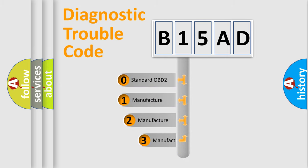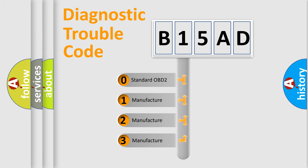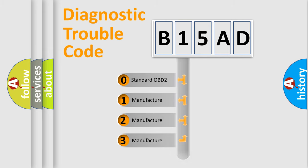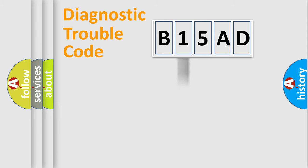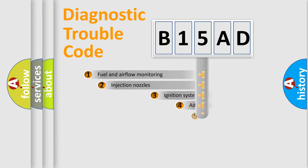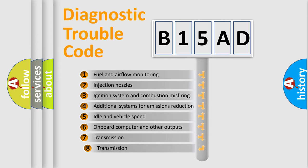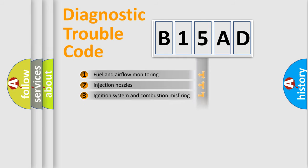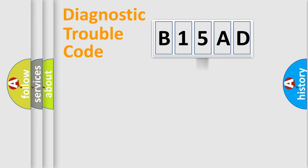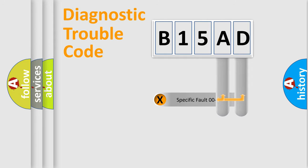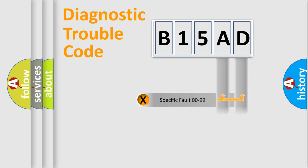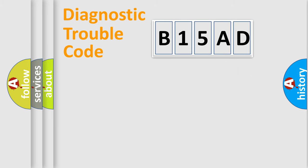If the second character is expressed as zero, it is a standardized error. In the case of numbers 1, 2, or 3, it is a manufacturer-specific expression of the car-specific error. The third character specifies a subset of errors. The distribution shown is valid only for the standardized DTC code. Only the last two characters define the specific fault of the group. Let's not forget that such a division is valid only if the second character code is expressed by the number zero.